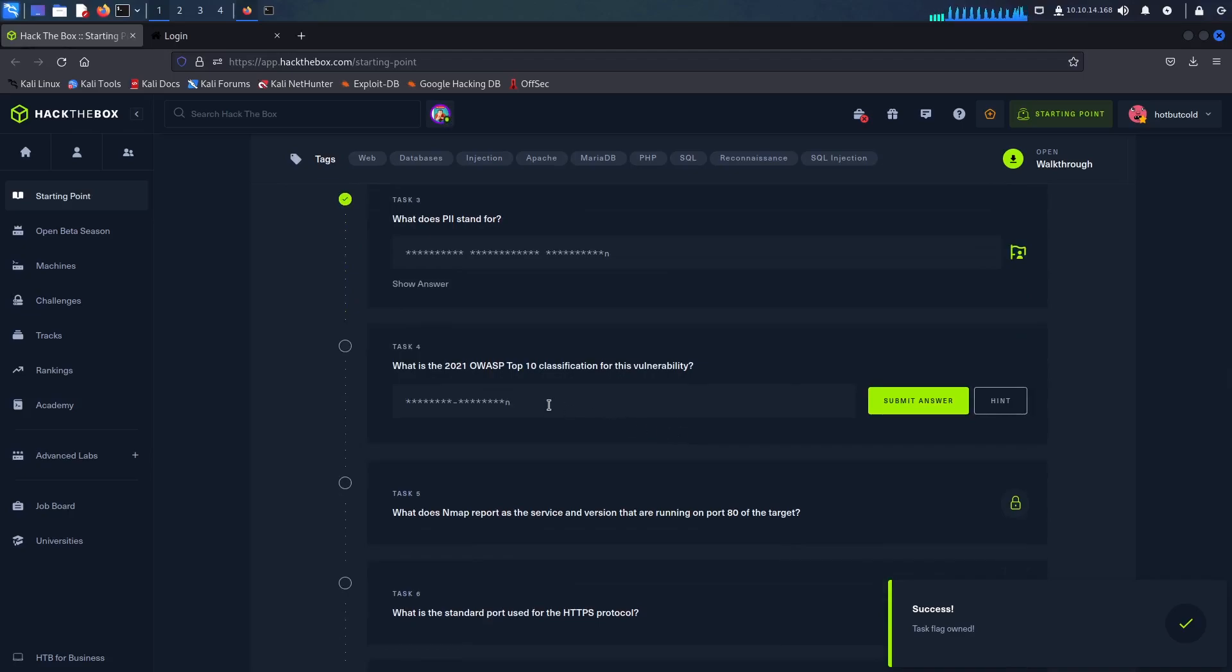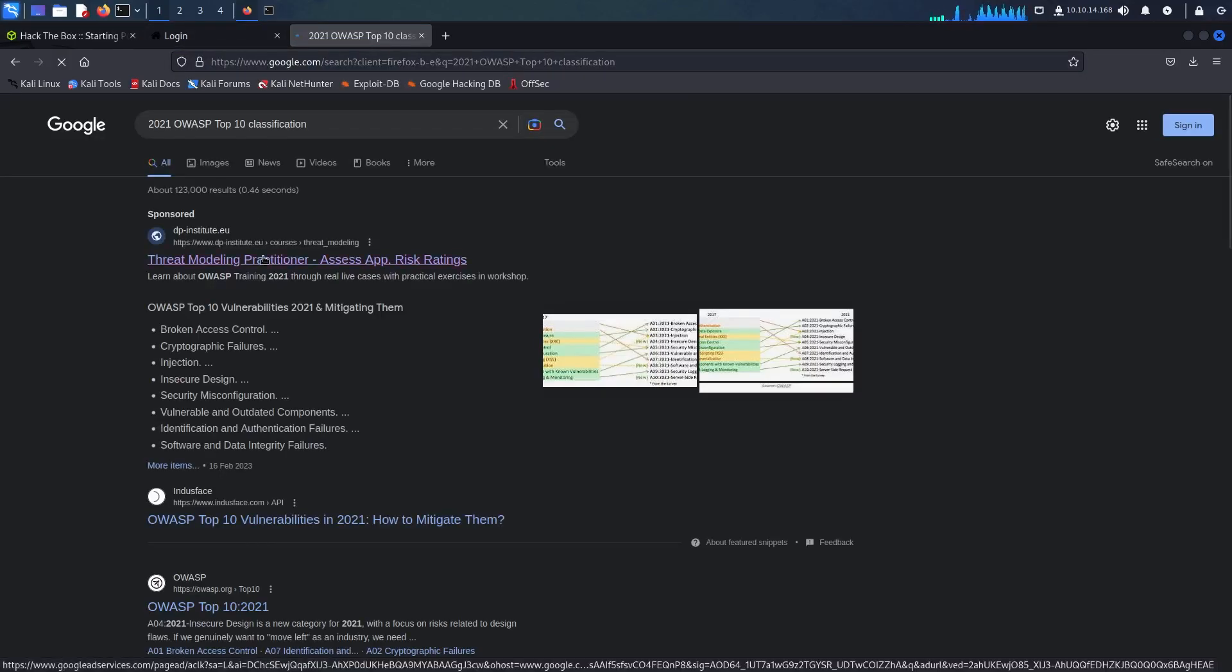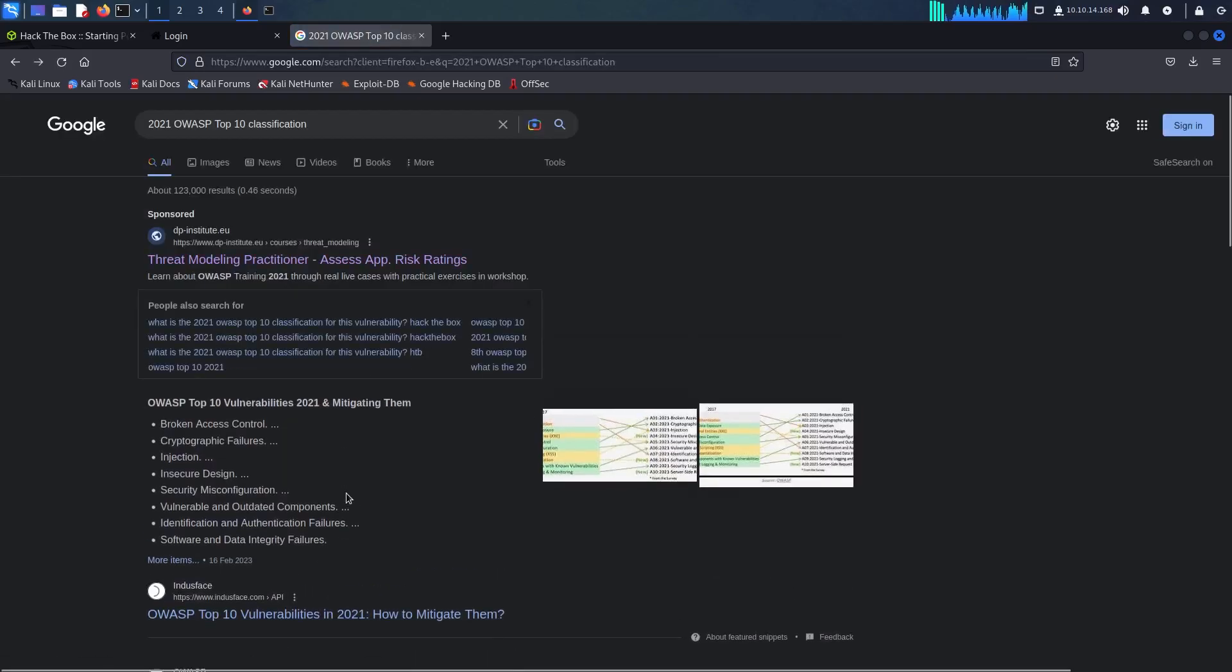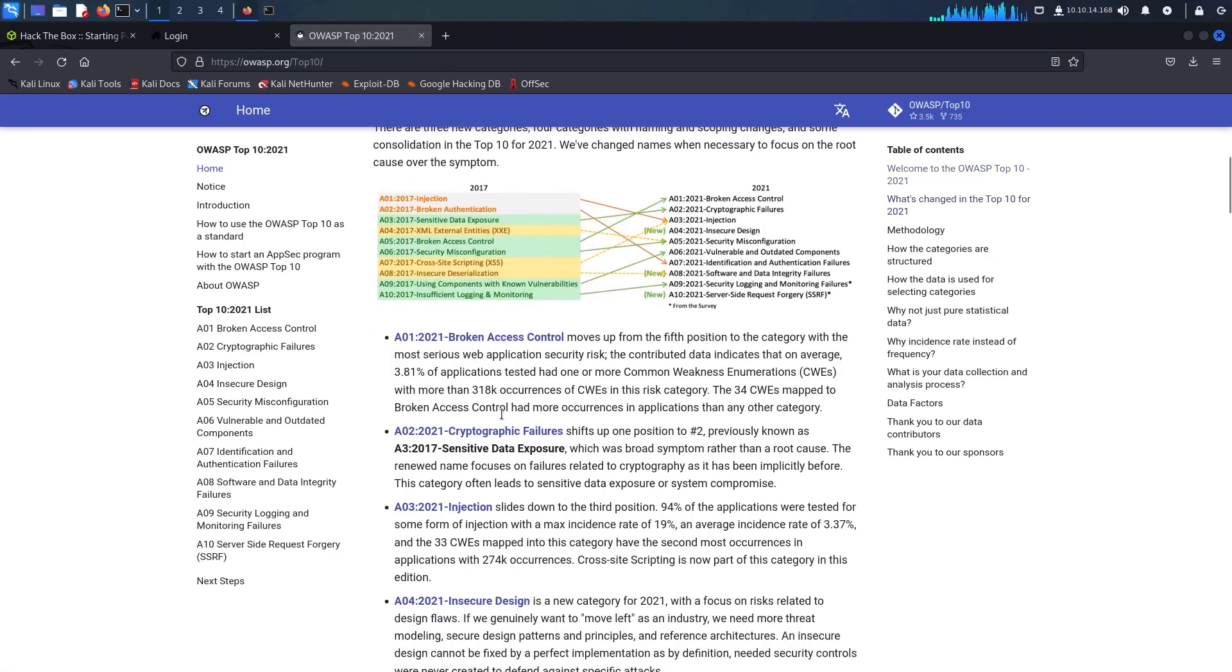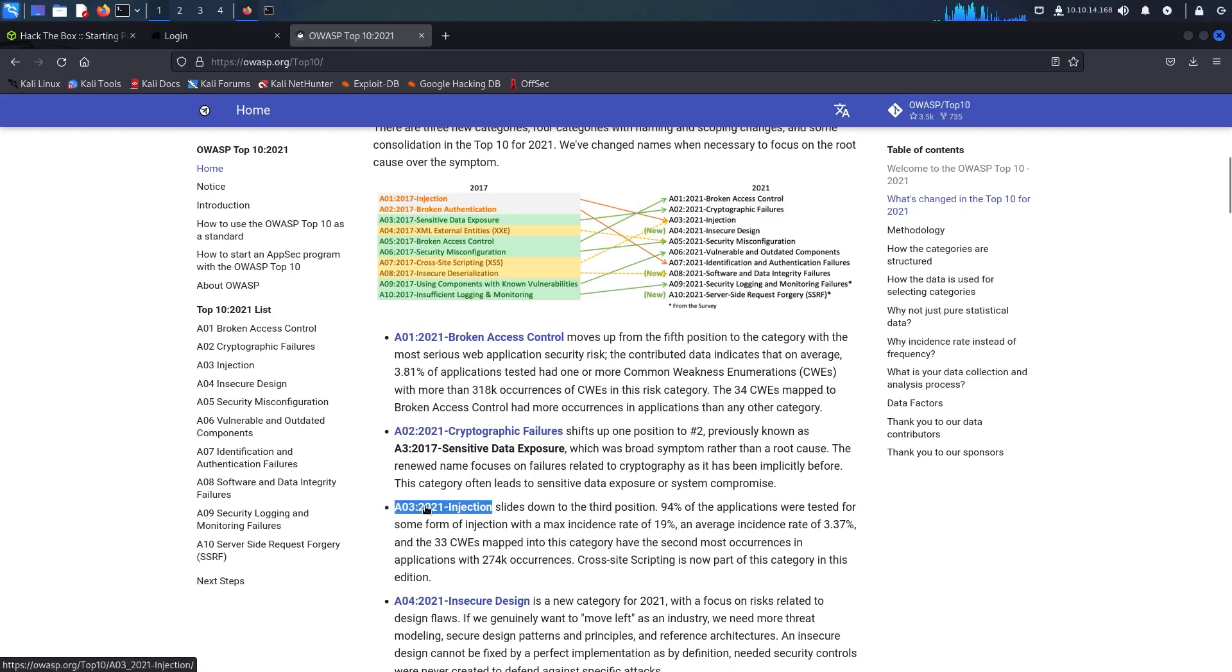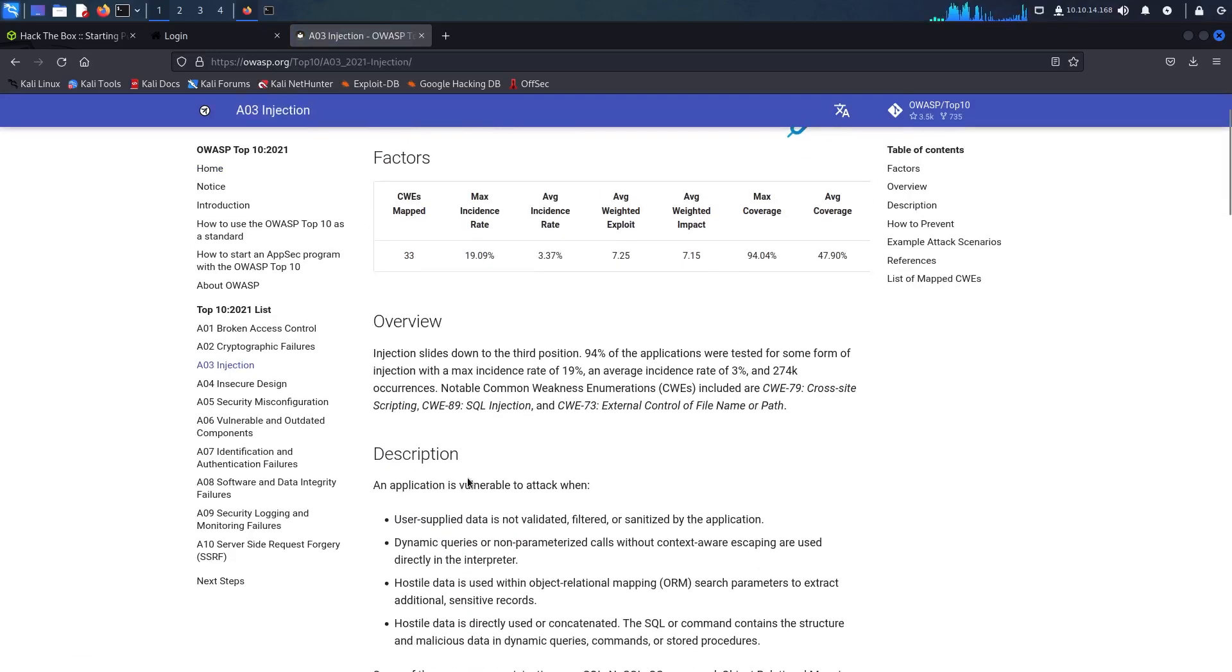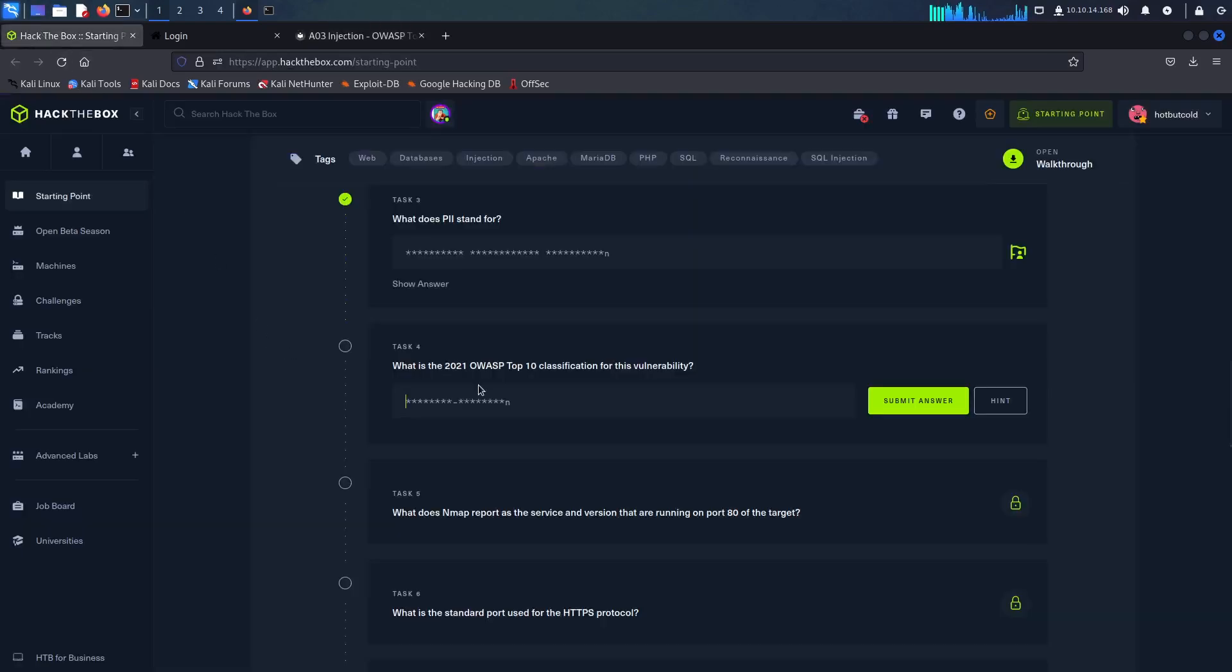This question I have no idea so I'm just going to Google it really quickly. We can take the answer from here which is A03-2021 injection and just paste it in here.